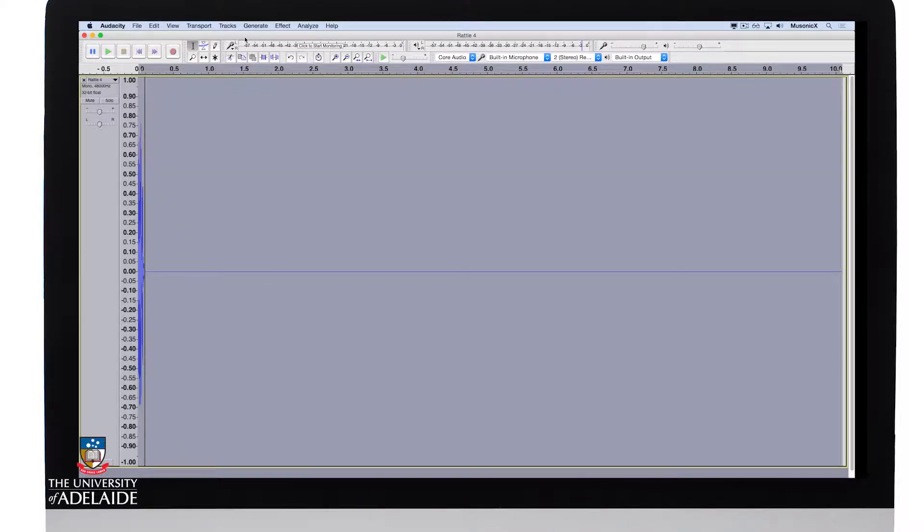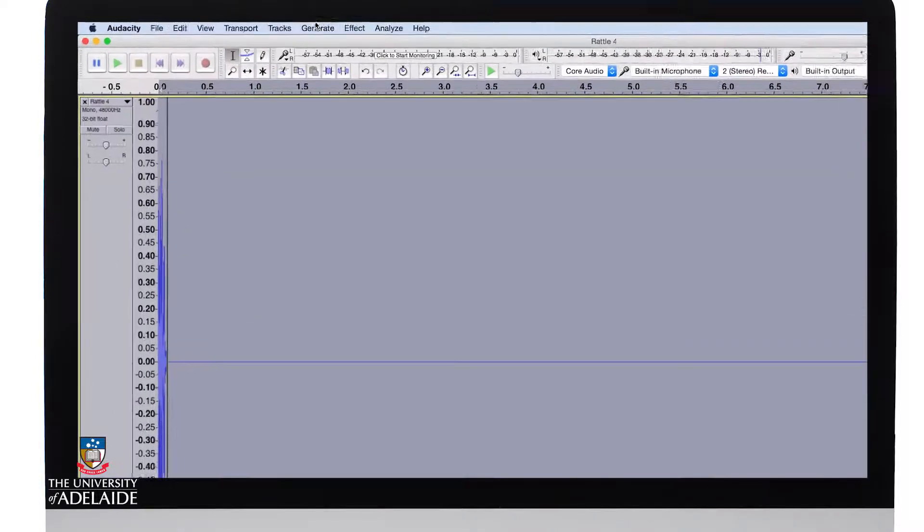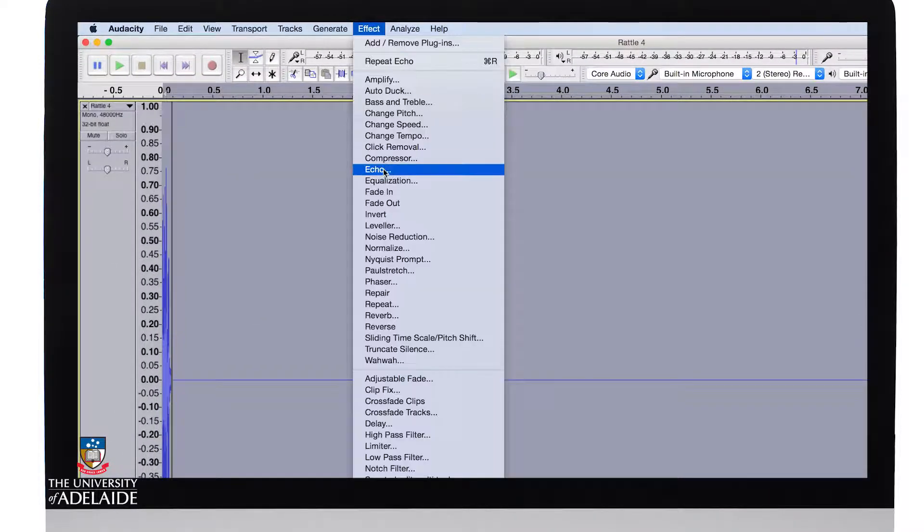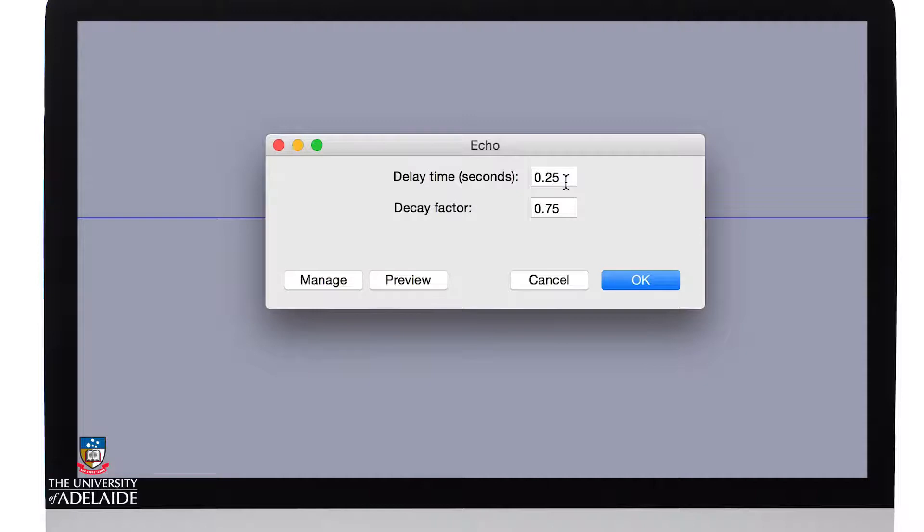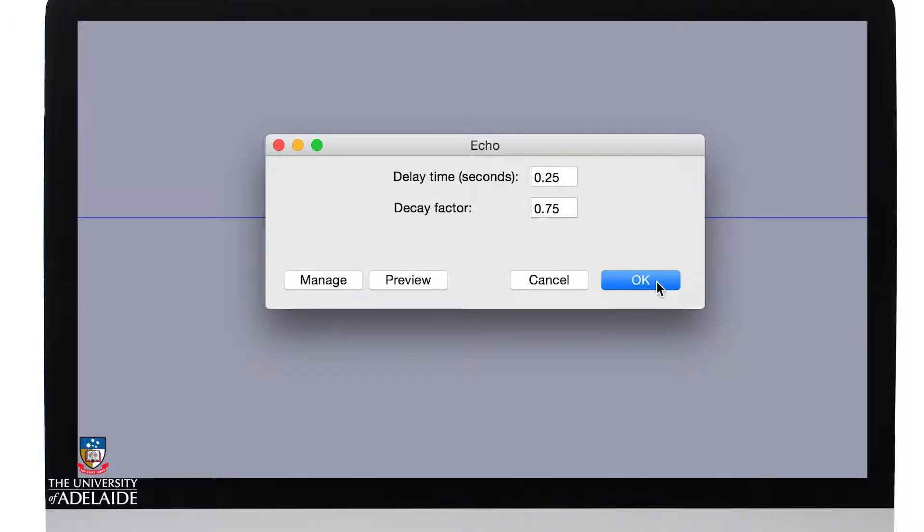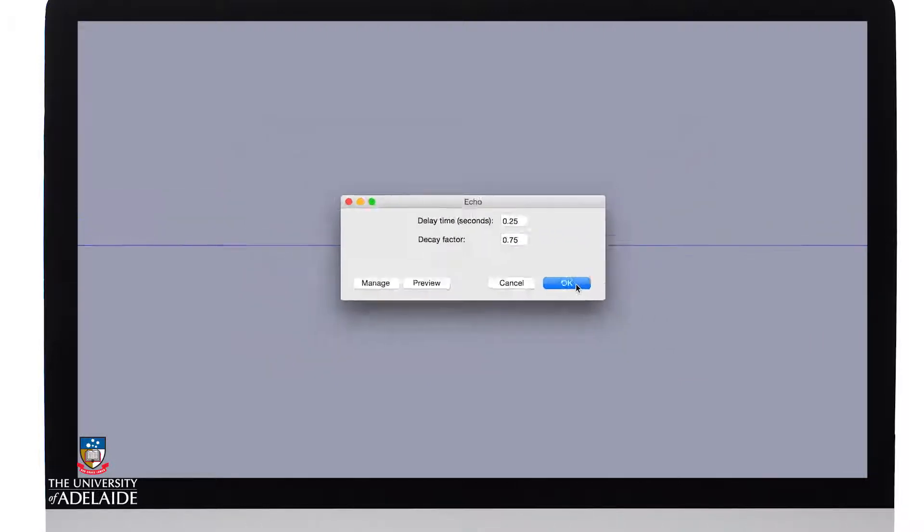I select the whole sound, go to Effect, Echo, and I'm going to set my delay time in seconds to 0.25 seconds or 250 milliseconds and my decay factor to about 0.75, so that means it'll decay that factor over the range of the sound. Let's click OK.